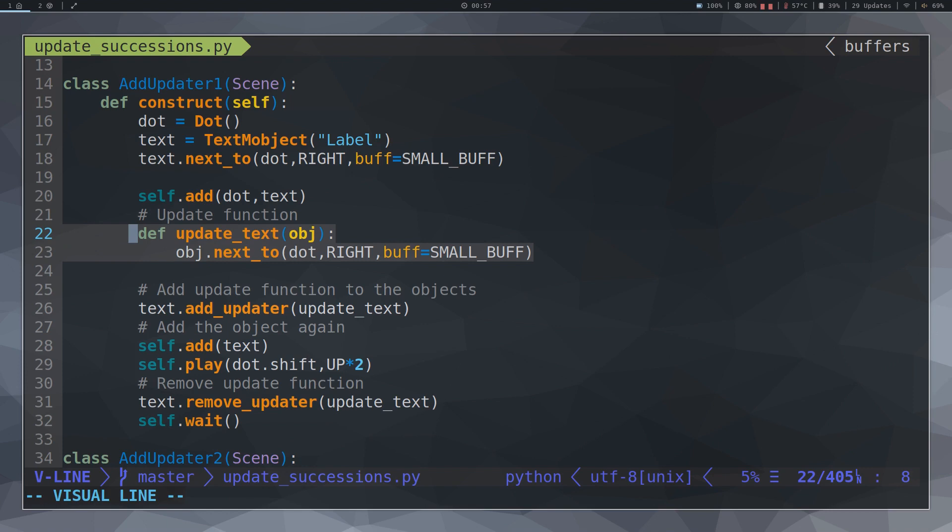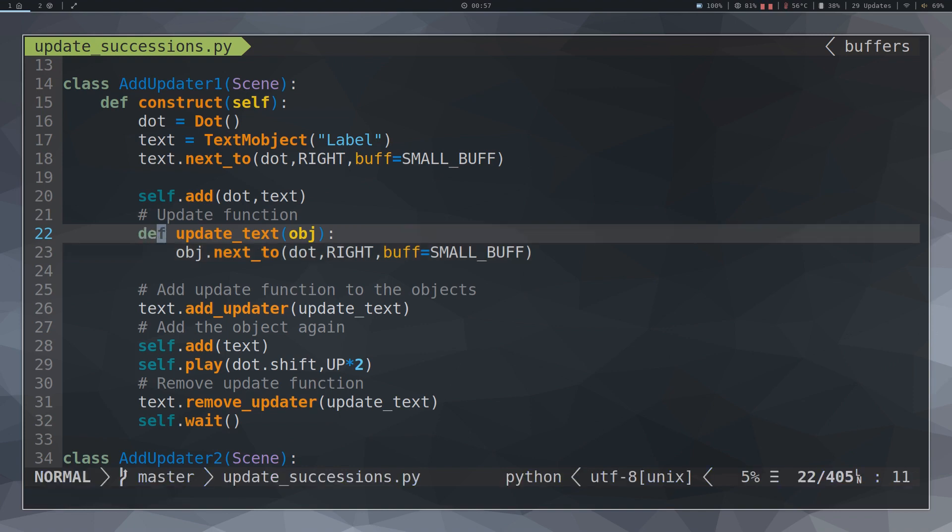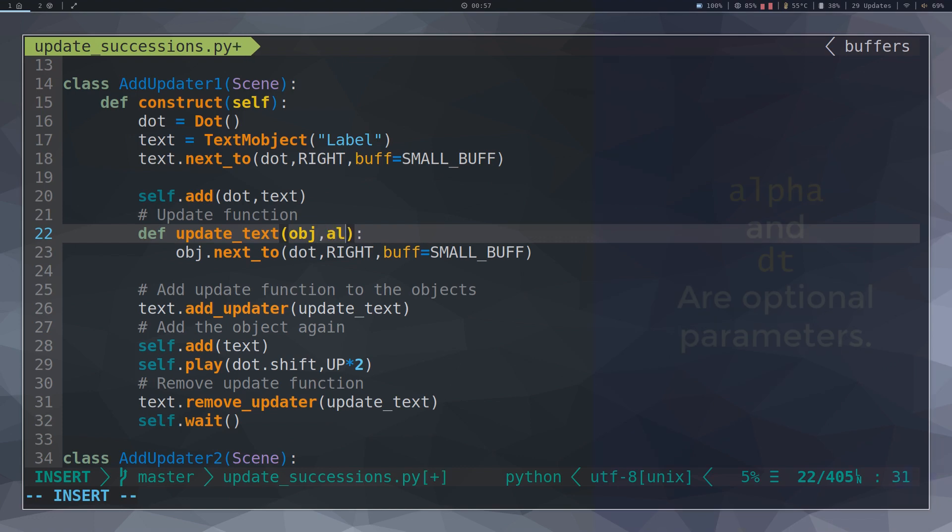The Update functions always have a single parameter. When two parameters are used, Manim understands that the second parameter is alpha that we will use later.